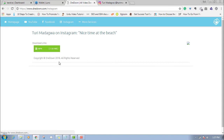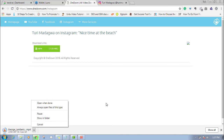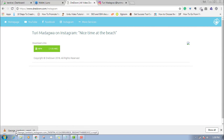This is an easy process to download IGTV videos on your PC, Mac, or any type of computer. Same process: get the link from IGTV, paste it on drilldown.com under the Instagram link, and it will be downloaded. Thank you for watching this video.